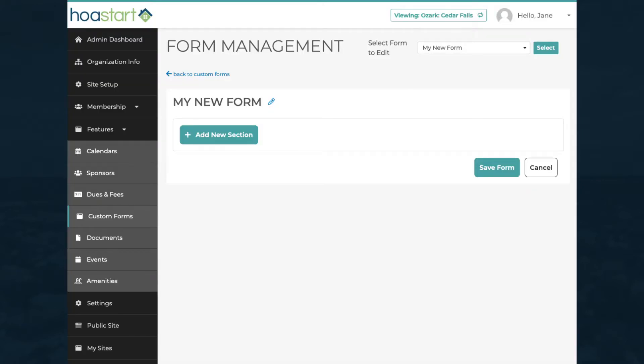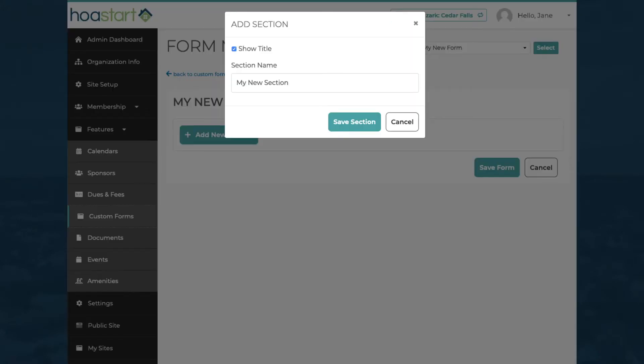Custom forms consist of sections. In the Form Management window, click on the Add New Section button, give your section a name, and save it.